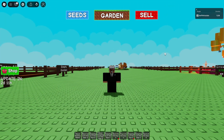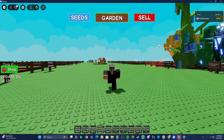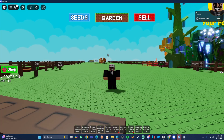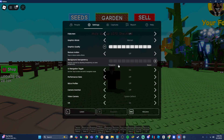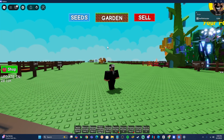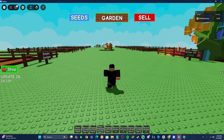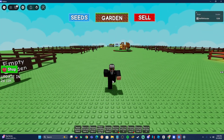First, hit F11 to unfullscreen your game. Then hit Escape, go to Settings, and scroll all the way down until you see 'UI Navigation Toggle.' Make sure this is turned on — if it's turned off, the entire macro will not work. This is one of the most important settings to enable.